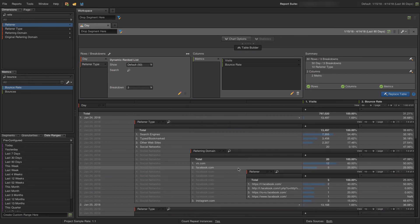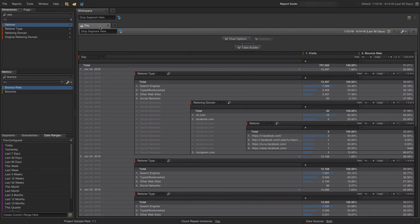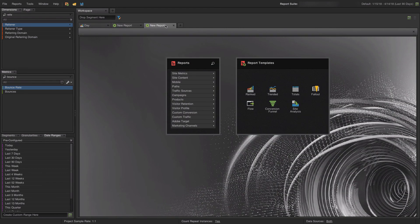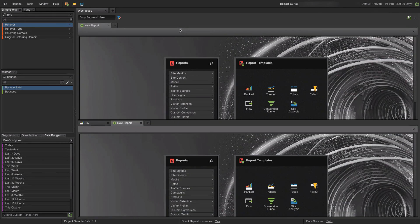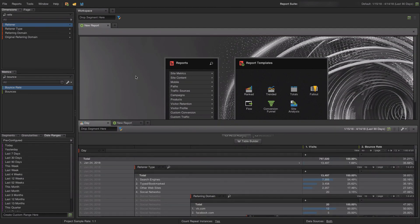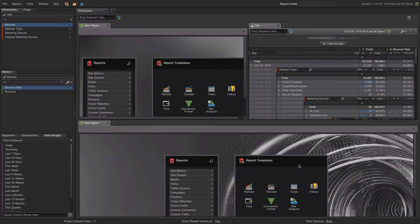The great thing about Ad Hoc Analysis is that you can do as many segmentations on the fly as you want. You can have lots of different reports in a workspace and very quickly switch between them. You can even have a few reports open next to each other, showing multiple visualizations simultaneously. You can also add more workspaces — it's a very convenient tool for data analysis.